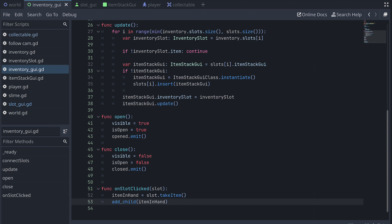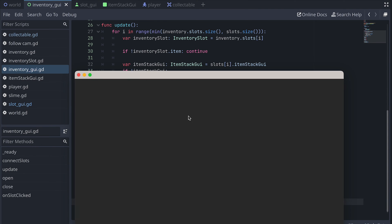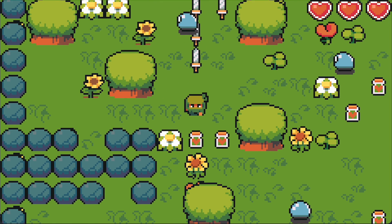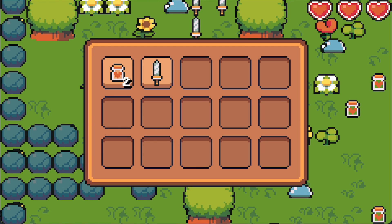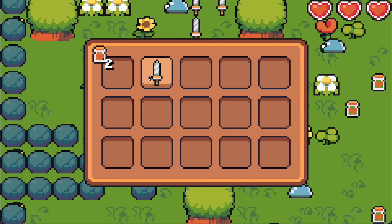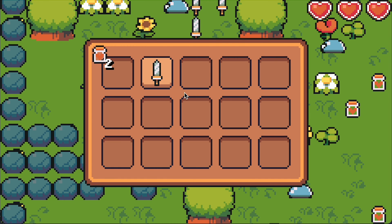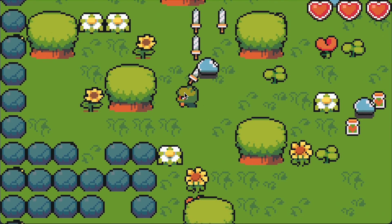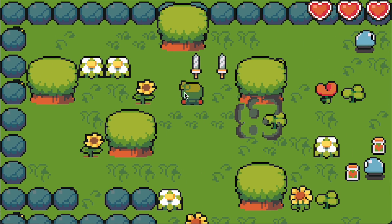And then we add this as a child of the inventory GUI. Let's test and see what's happening. When we click on a slot, the item is removed from the slot and added to the inventory, but it's stuck at the top left corner of the inventory. So let's change this so the item follows the mouse.